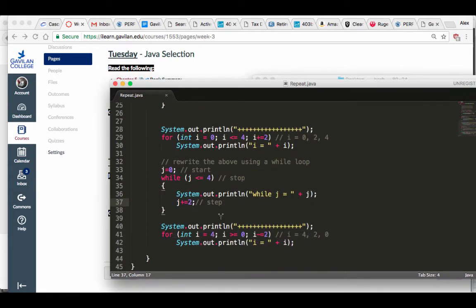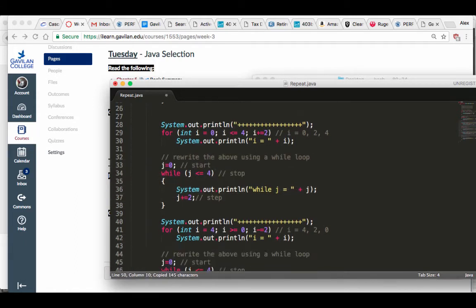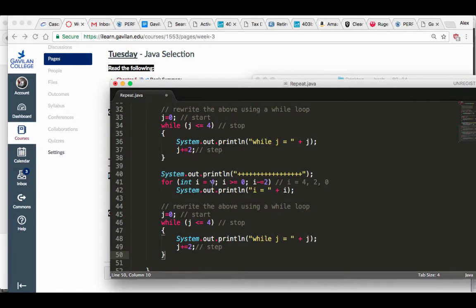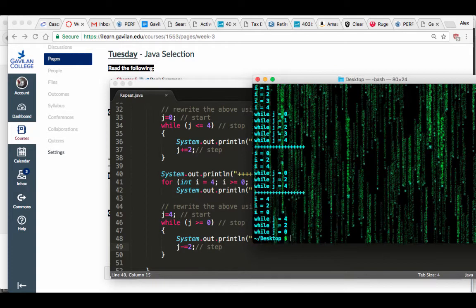Now let's go ahead and make it go backwards. j is going to start at four, go on while it is greater than or equal to zero, and step backwards. Compile, run — and there you go.